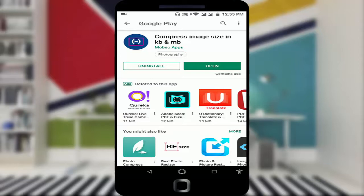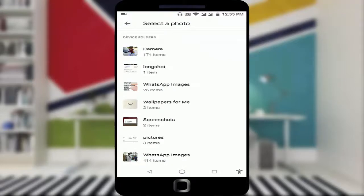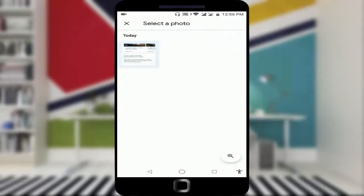After download and install, just open it like this and choose a photo, choose an image which you want to compress. Just select like this. For example, I am selecting this. After selecting,